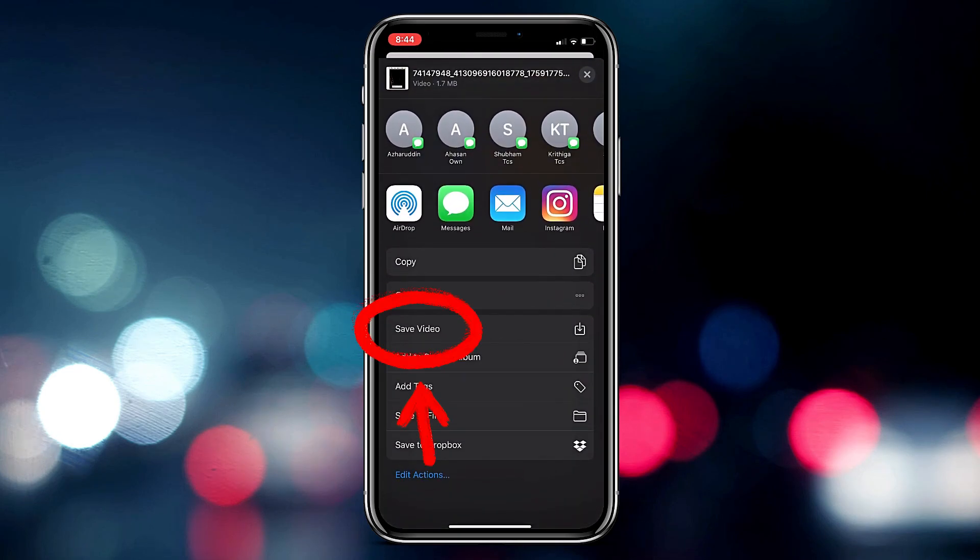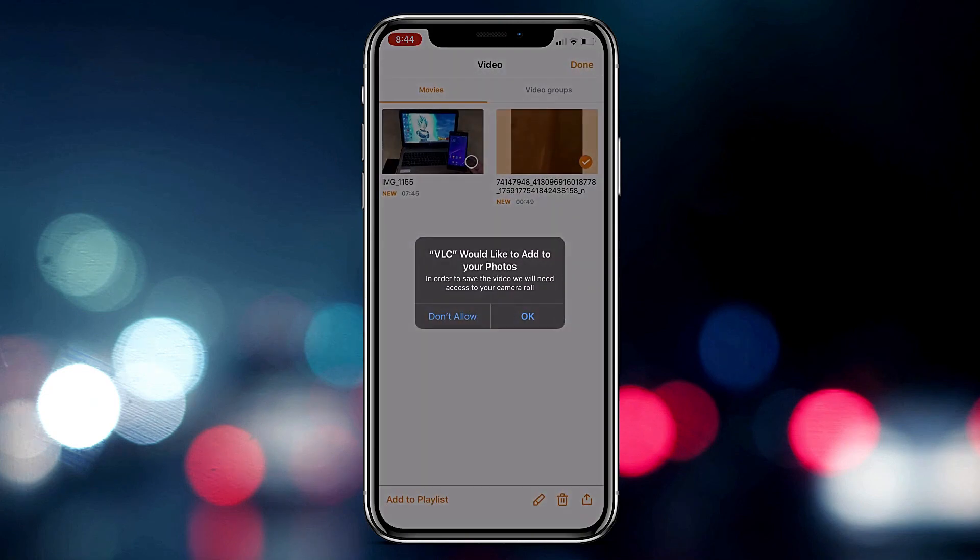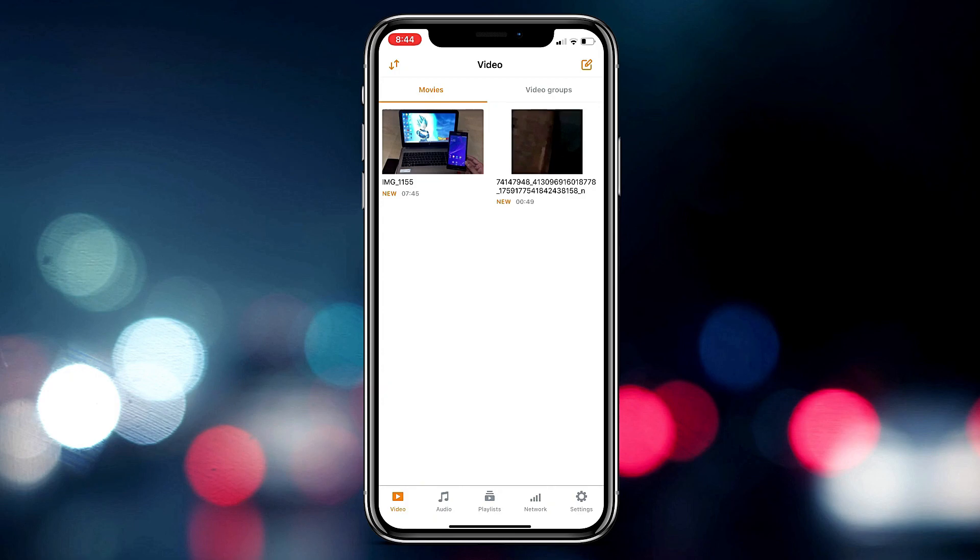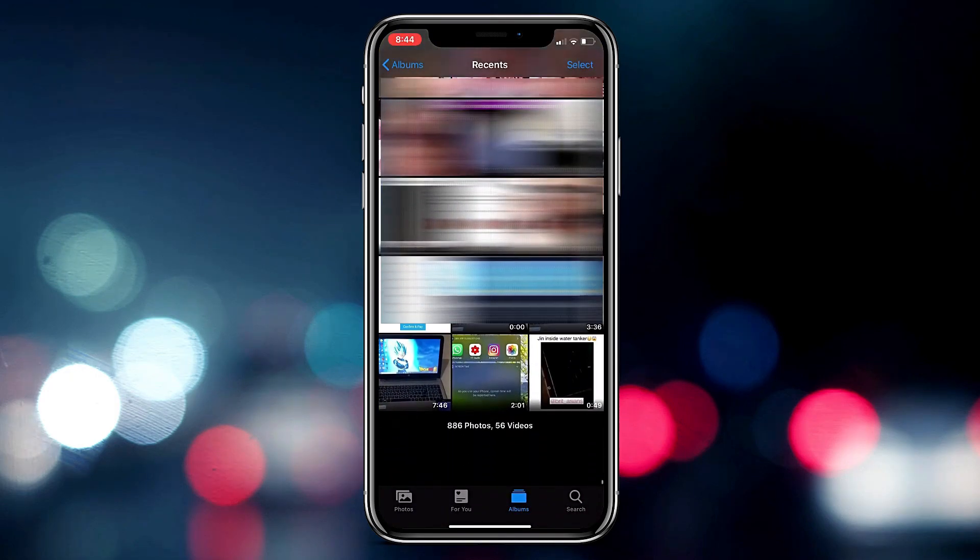And you need to tap on save video and then they will ask VLC would like to add to your photos. So just give your permission as OK and now it's successfully saved to the camera roll.